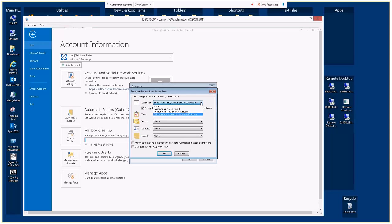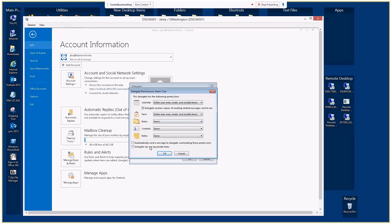We can bump up permissions and add editor-level access to the other folders such as inbox, contacts, and notes. We can also choose to automatically send a message to the delegate summarizing these permissions. If we have items marked as private, we can choose whether or not the delegate can see those private items. Once we click OK, we'll see Karen in the list.